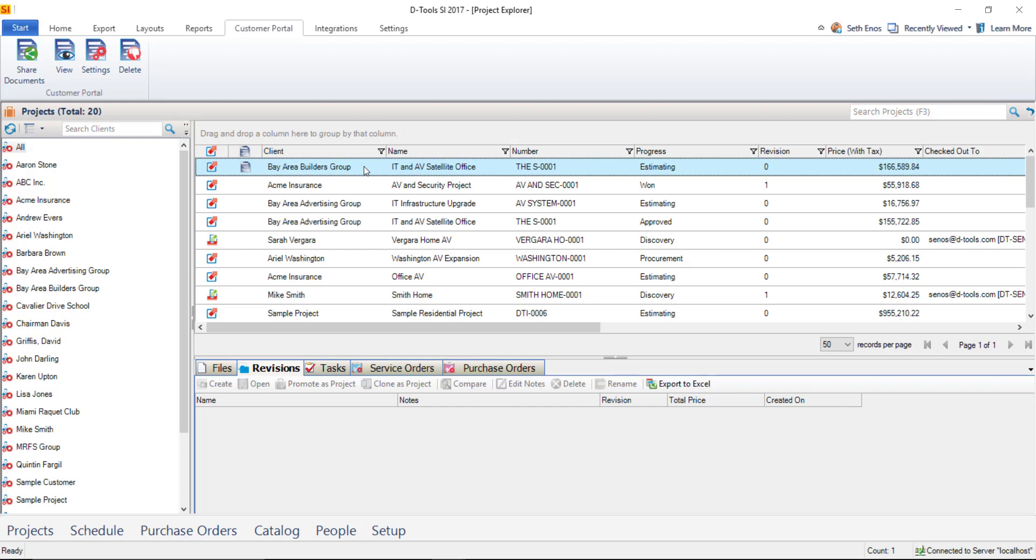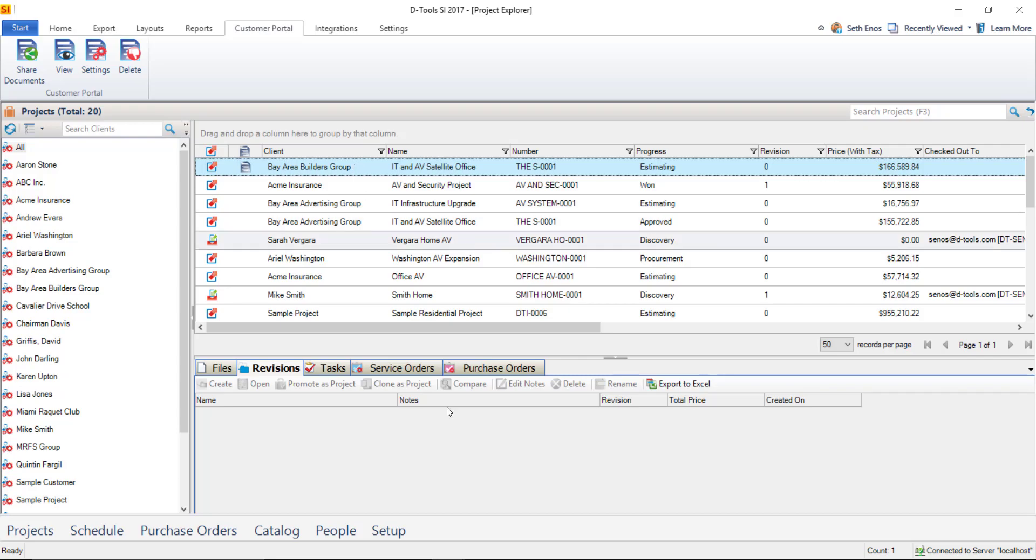Now, as a user, you can access the customer portal either from the link in the email that you received, or you can select the project here in the project explorer and click the view button here to take you out to the customer portal. But what I'm going to show you is the recipient facing side of the customer portal, what your clients would see.